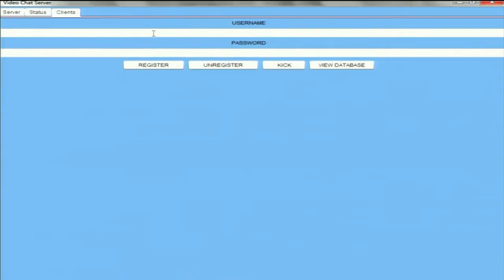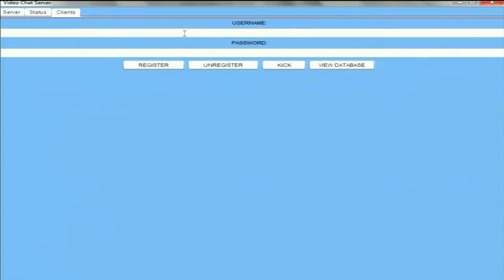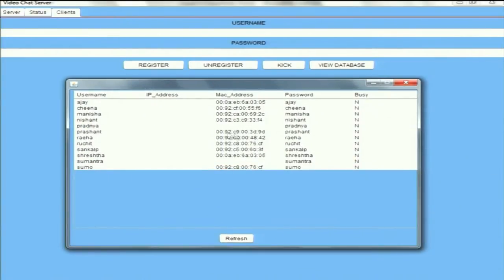Going to the last tab — clients. This tab is responsible for registration and deregistration of users. We have designed this so that registration happens from the server side, not the client side. Providing a username and password and clicking the register button registers the user. The view database button shows the admin the current state of the database, which has fields: username, IP address, MAC address, password, and busy status. Username and password are set server-side, but a client can change their password through the module in the application. IP address and MAC address are updated after login. The busy field shows the availability of a client to accept a call.